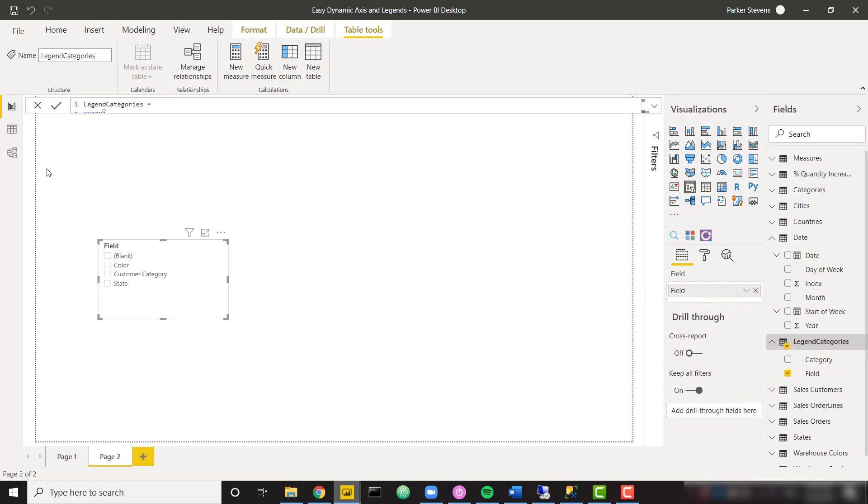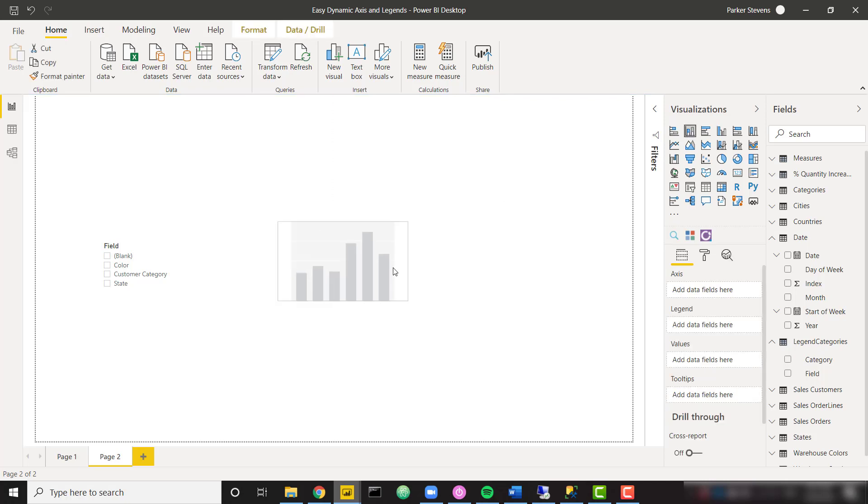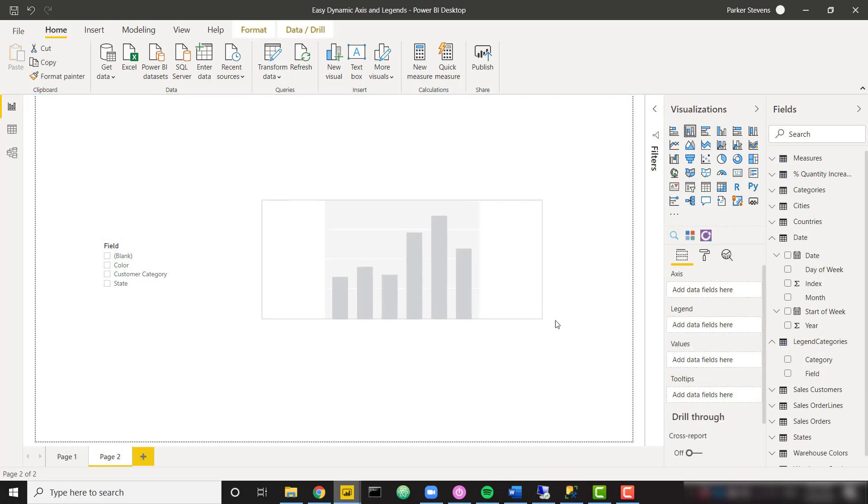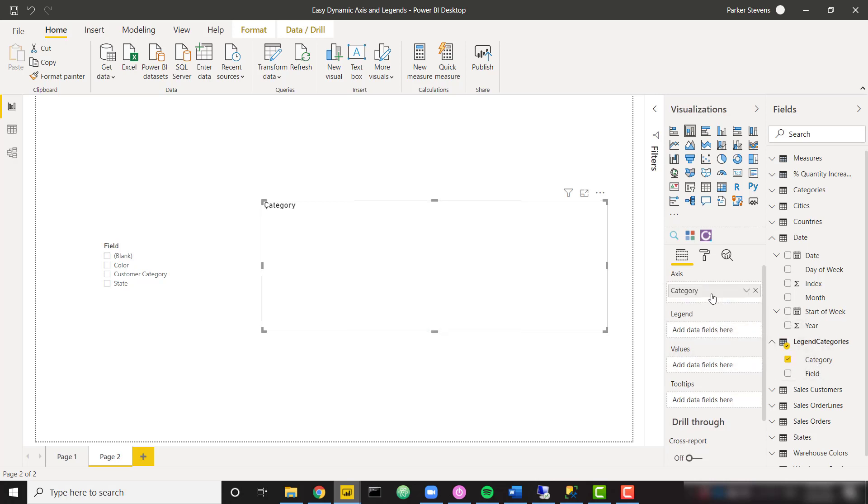So keep in mind that the field are my options for color, customer category or state. So that's going to allow the user to select one of those three. And then let's come over here and create a bar chart.